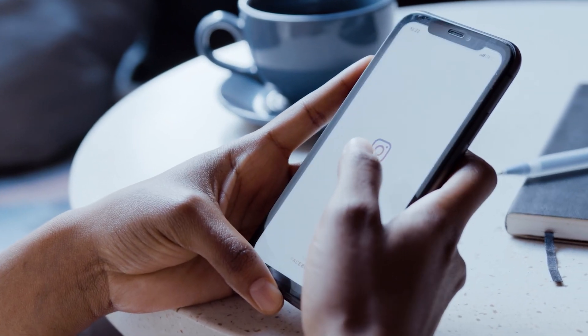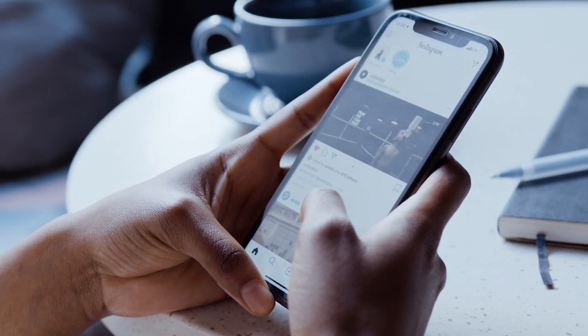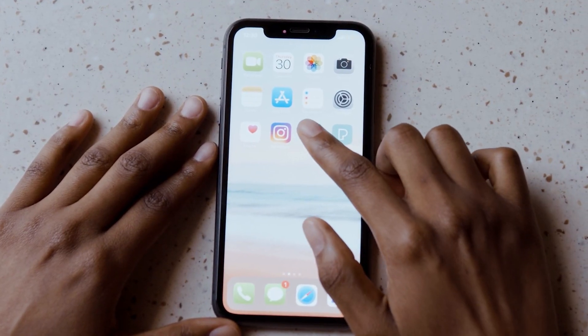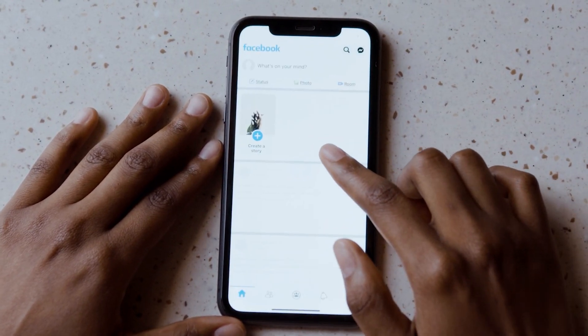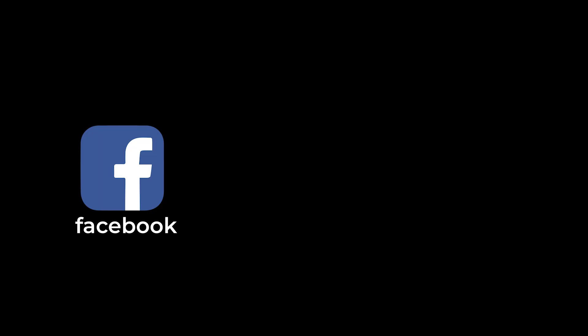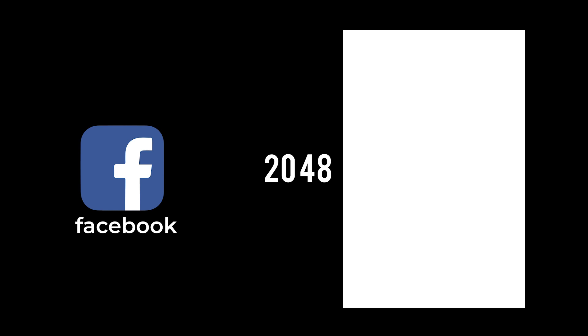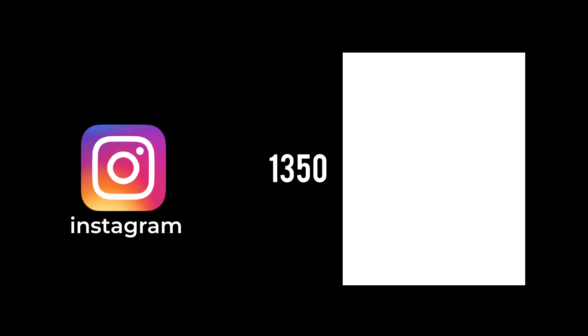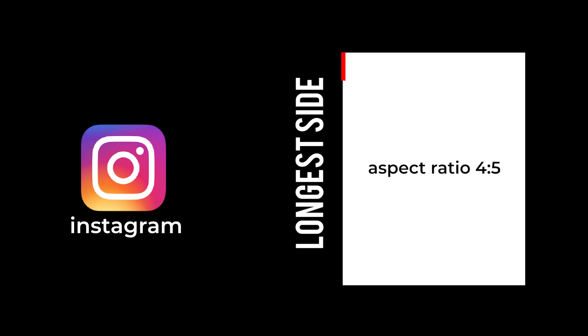So go ahead and take note of the optimized resolutions for the following social media platforms. On Facebook it is 2048 pixels on the longest side. While on Instagram it is 1350 pixels on the longest side.